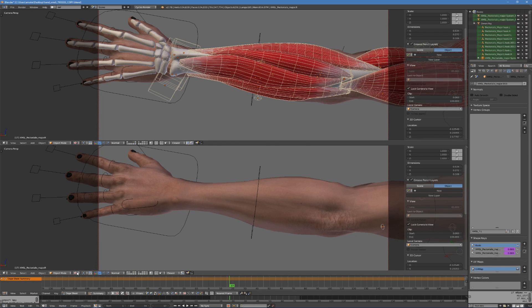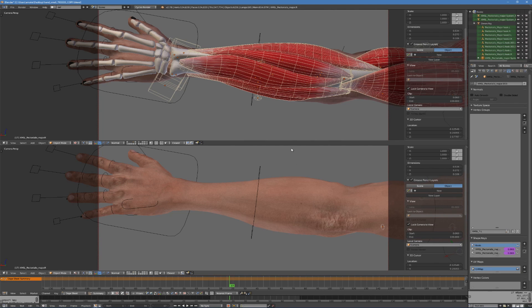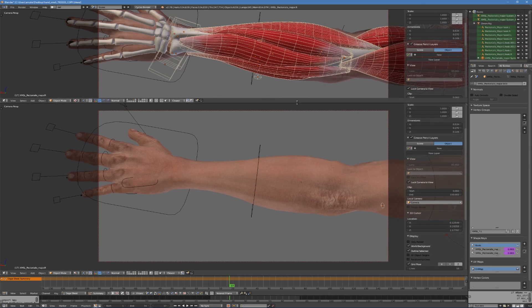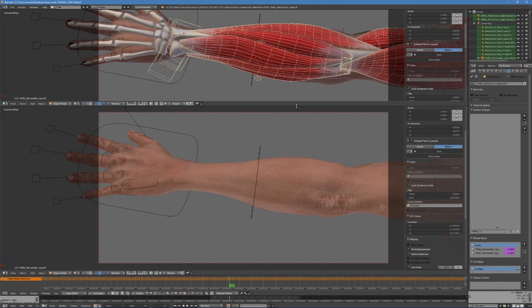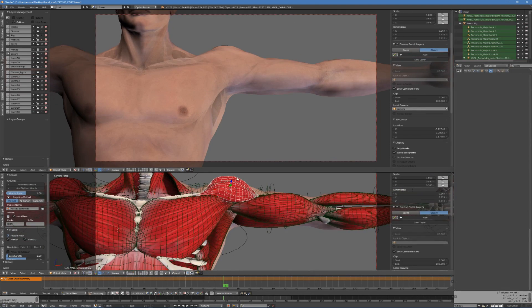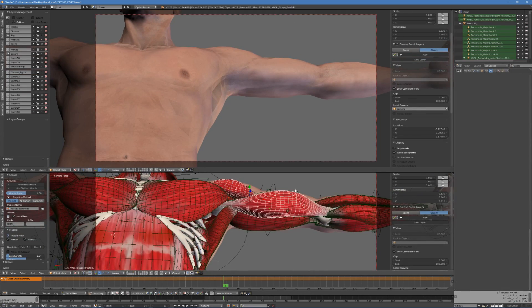I am currently using X-Muscle System 1.9.0 within Blender 2.78C. This X-Muscle System version features new isolate selected feature, which is very helpful, especially when integrating big amount of muscles with the character.